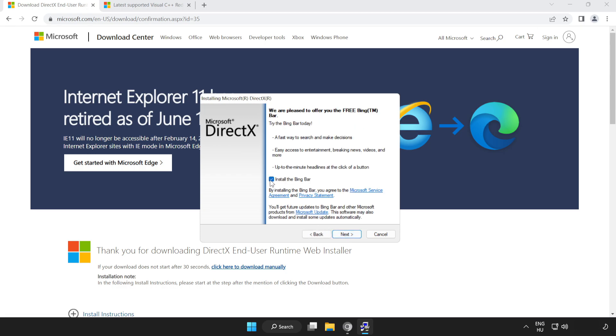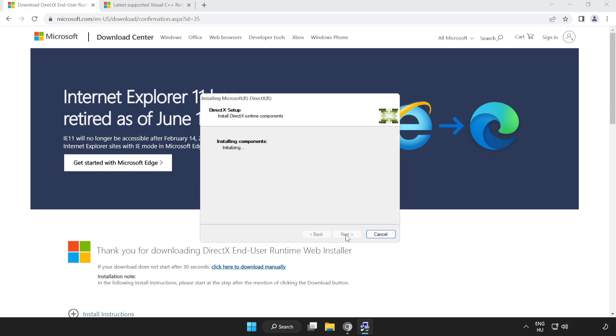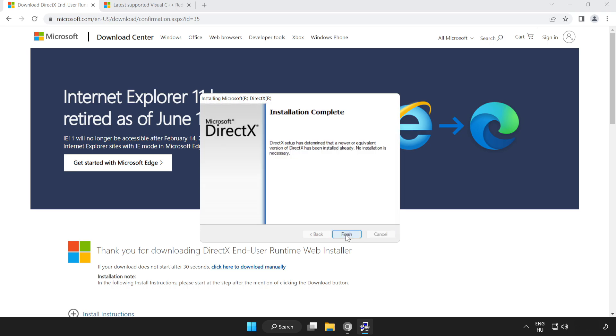Uncheck install the Bing Bar and click next. Installation complete and click finish.